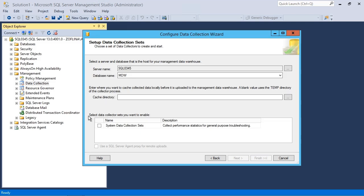And in terms of the data collector sets that you want to enable, when you are just getting started, this is the only one available by default, your system data collection sets. Now you can create your own, but that's a bit beyond the scope of what we can cover at this point.